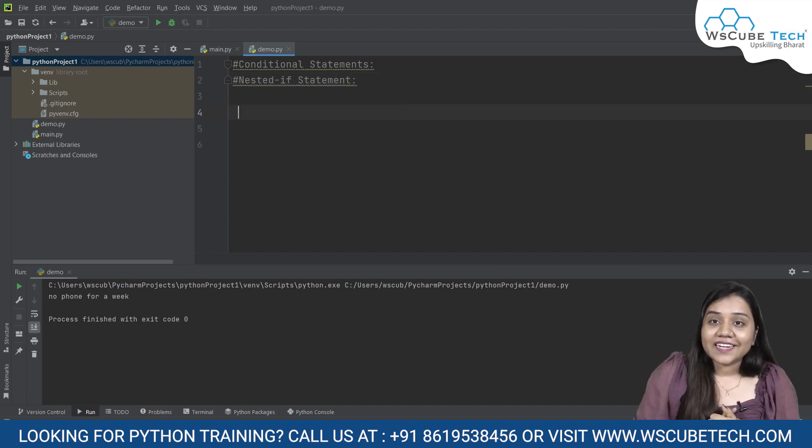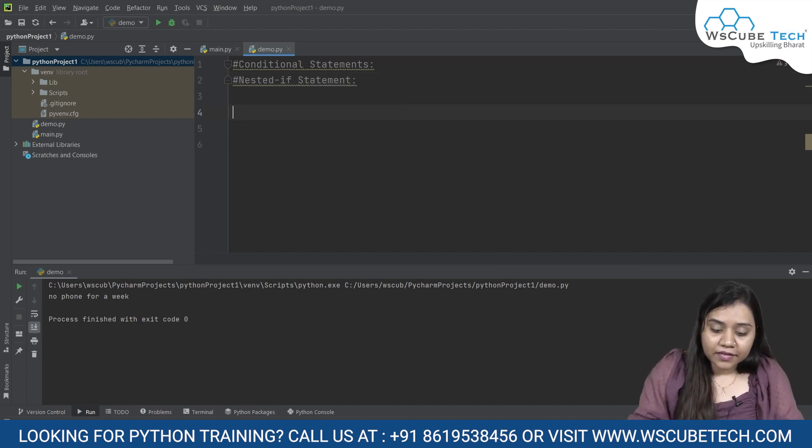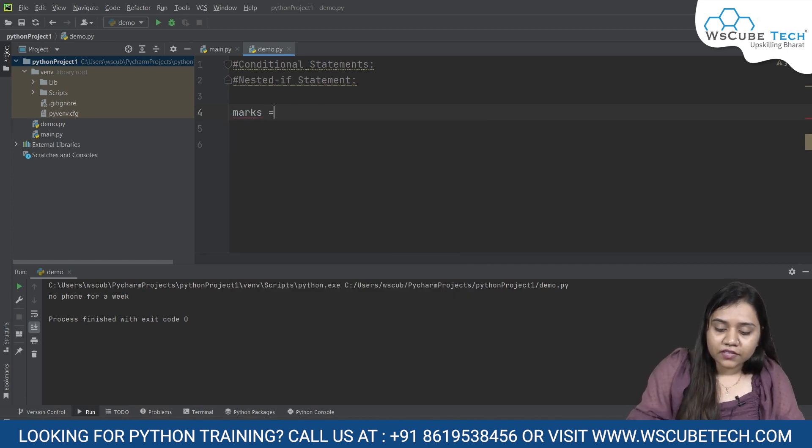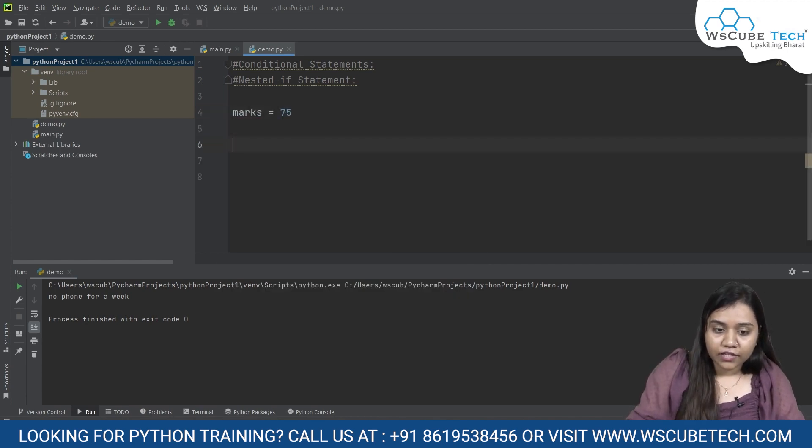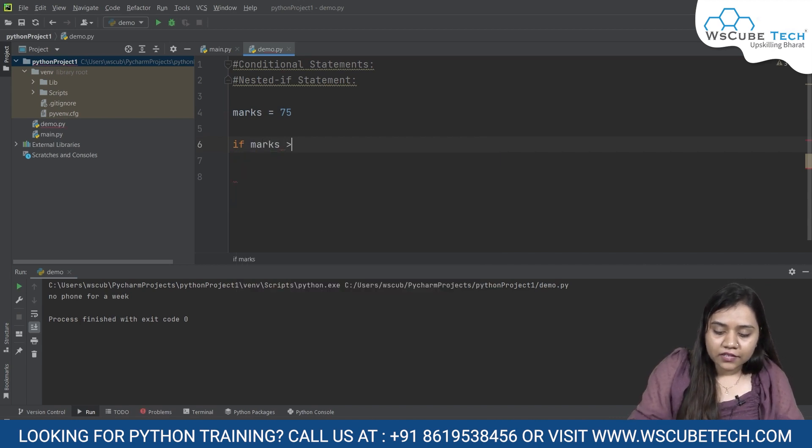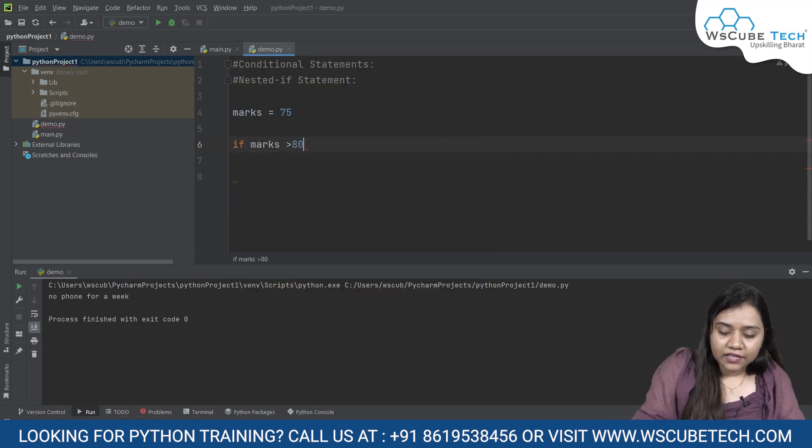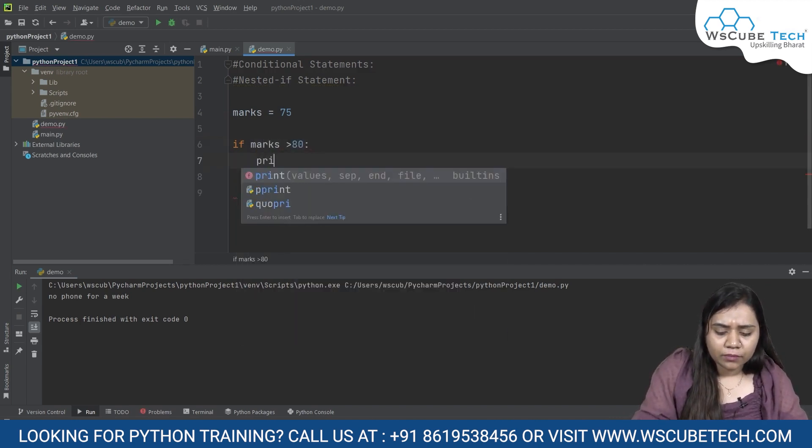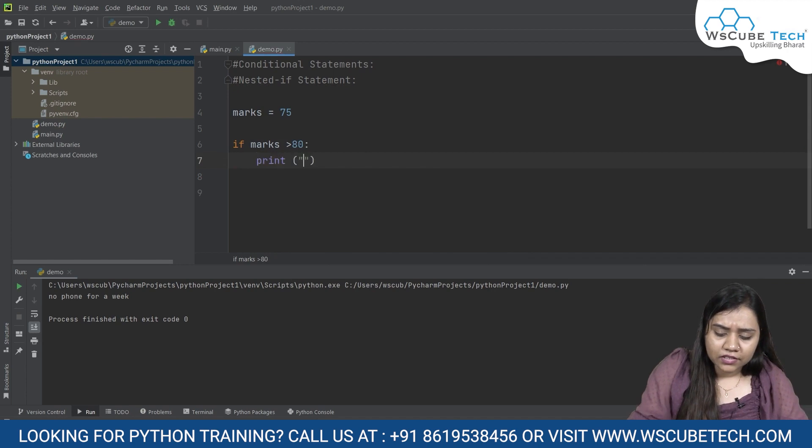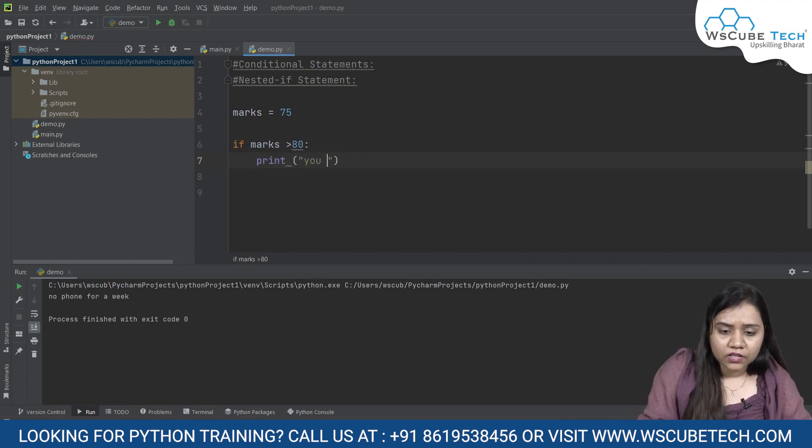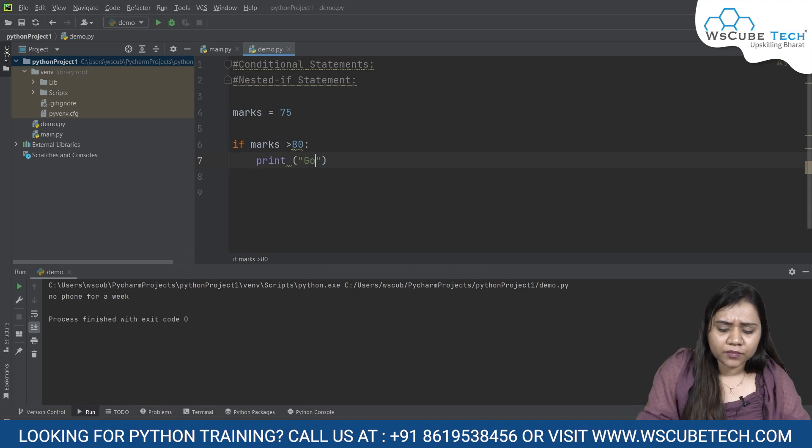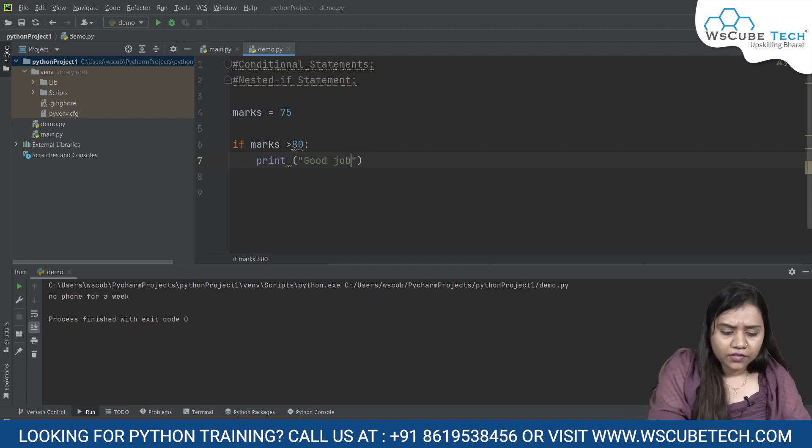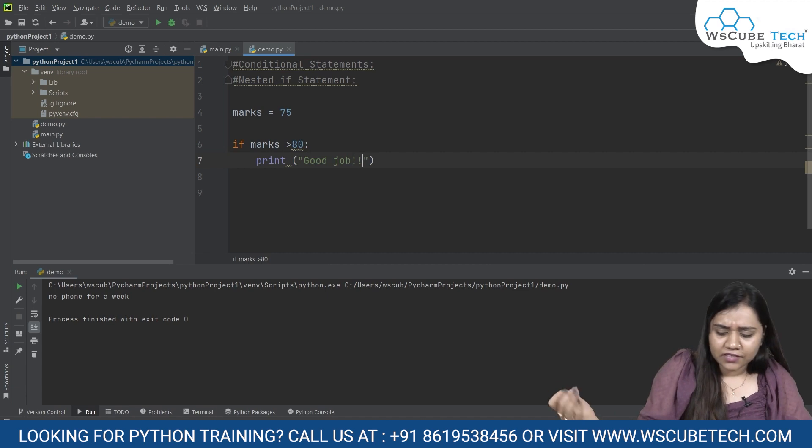So here I will consider a condition, again a similar condition I am going to use that marks equals to 75. I will give an if condition that if marks are greater than 80, in that condition print... we can just write 'good job' this time, followed by some explanation.